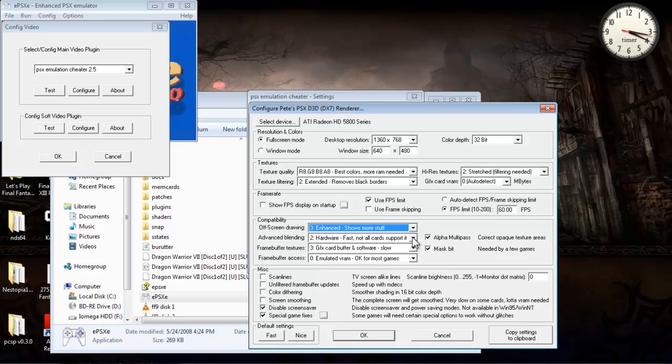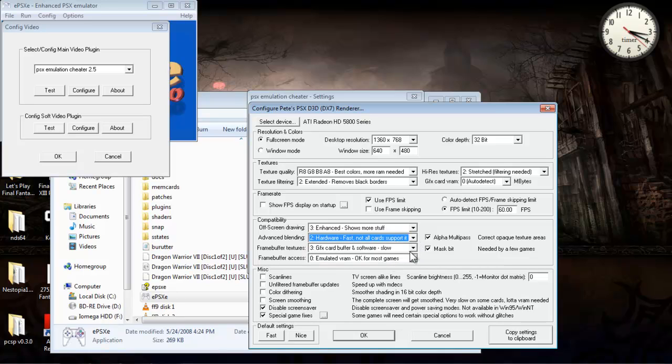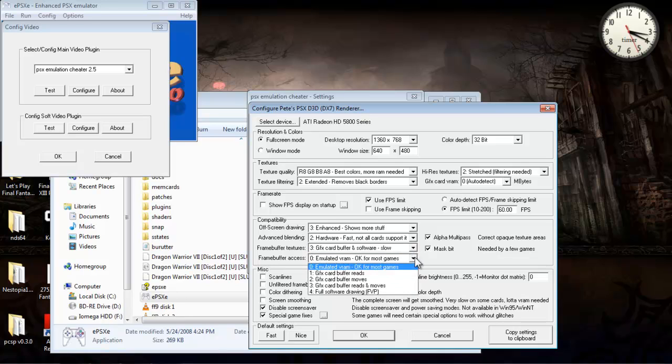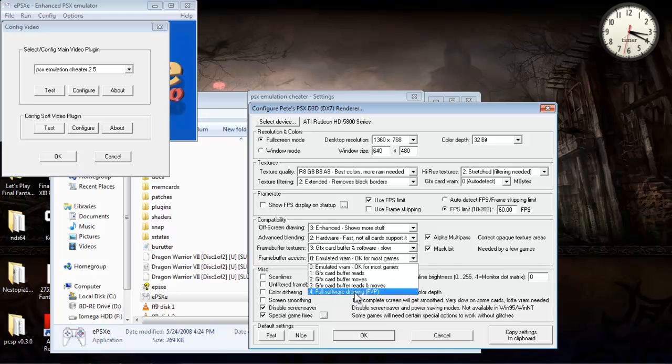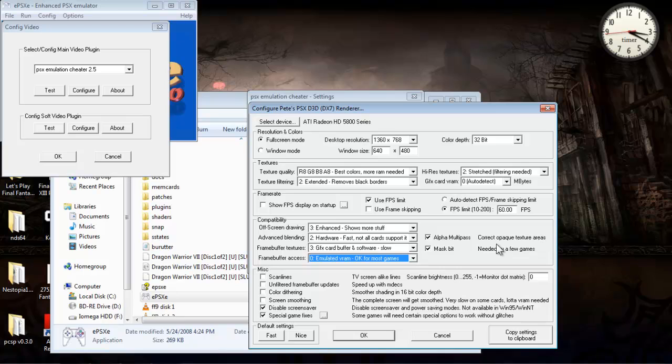Hardware, fast, not all cards support it. You can also use none. Emulated VRAM, you can choose this one right here if you're having problems with speed, but I don't really have that problem. And then I usually have these checked off because they're supposed to help a lot with some of the textures in games.